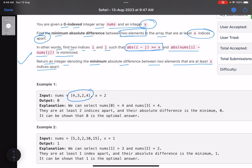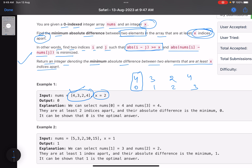In short, we are given an array and we have to find the minimum absolute difference of any two elements, but the two elements must be at least x indices apart. For example, with x equals 2 and array [4, 3, 2, 4] at indices 0, 1, 2, 3 — if you choose index 0, you cannot choose index 1. You can choose index 2 or 3. The minimum absolute difference is 4 minus 4 equals 0, so the answer is 0.